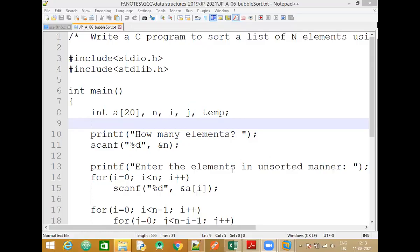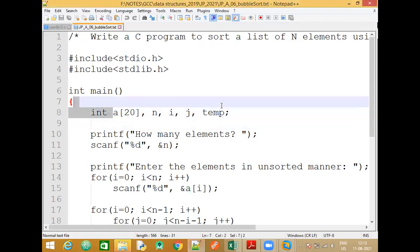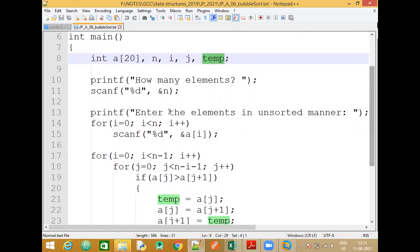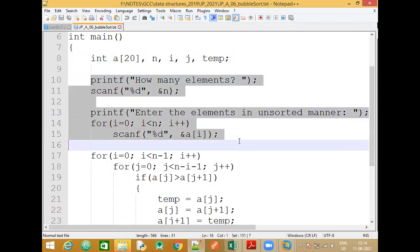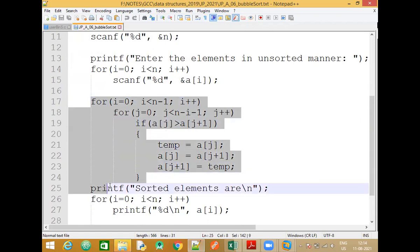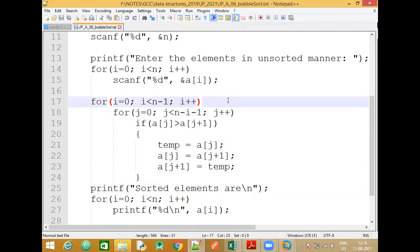We are going to see a program to sort a list of n elements using bubble sort. We are familiar with these variables: 'a' stands for the array, 'n' is the number of elements the user wants to enter, 'i' and 'j' will be used in the loops for iteration. We have two for loops and one variable 'temp' for swapping, the same technique used in swapping two numbers in C. We accept the elements and store them in the array, and now the main logic will start.